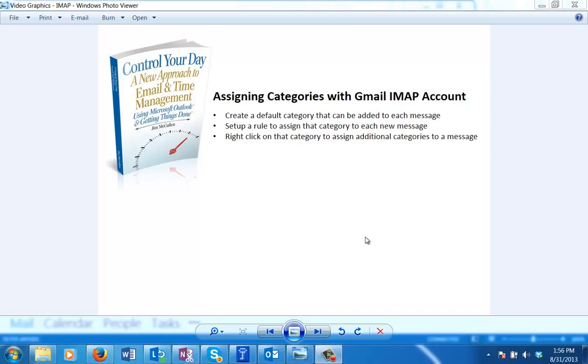By leaving it as an IMAP account, you can still see it in Gmail, but you lose the categories. This video is about getting those categories back. One note is that you will be able to assign and see these categories in Outlook, but you won't be able to see them in the web Gmail interface. They'll only be visible in Outlook.